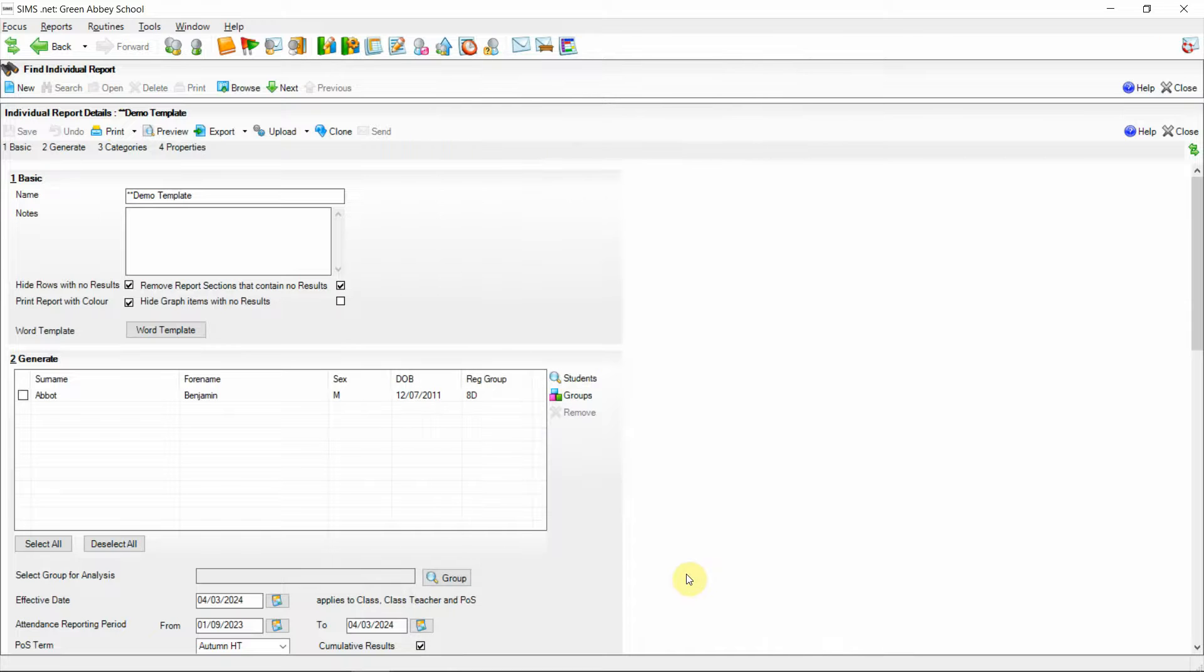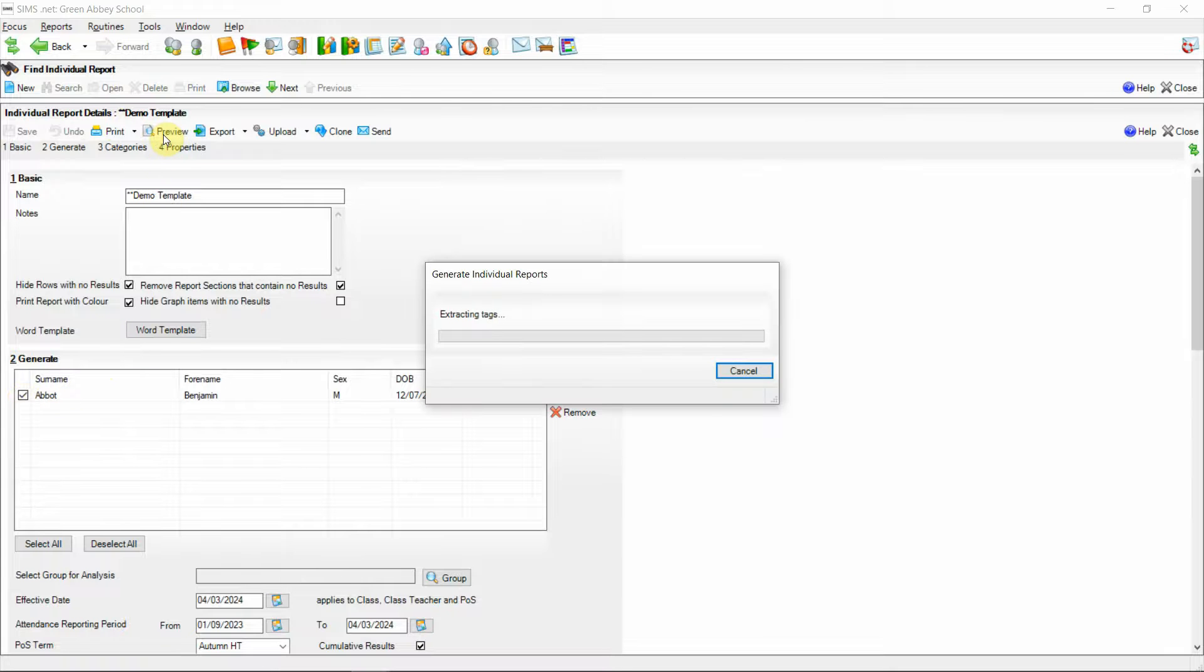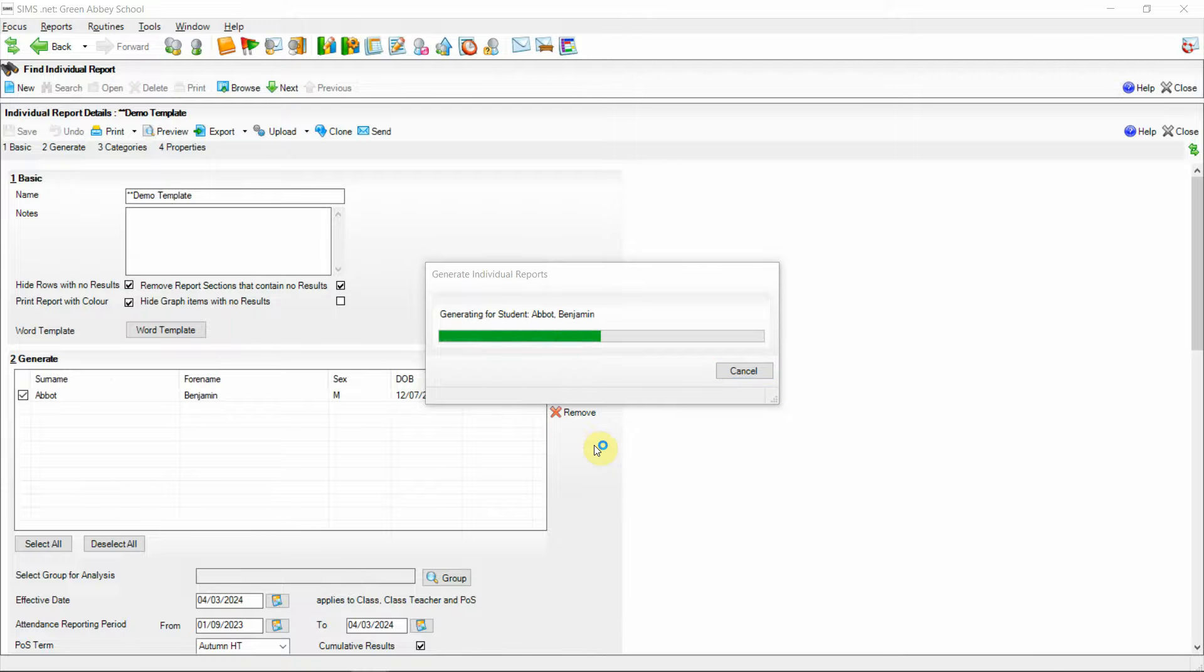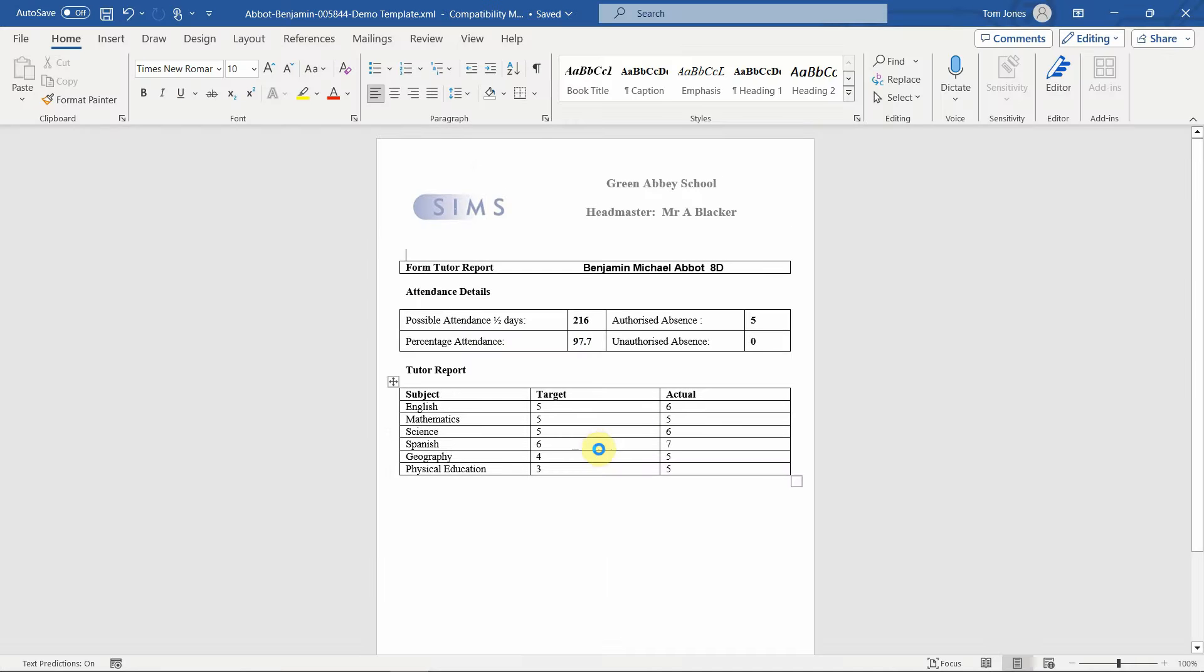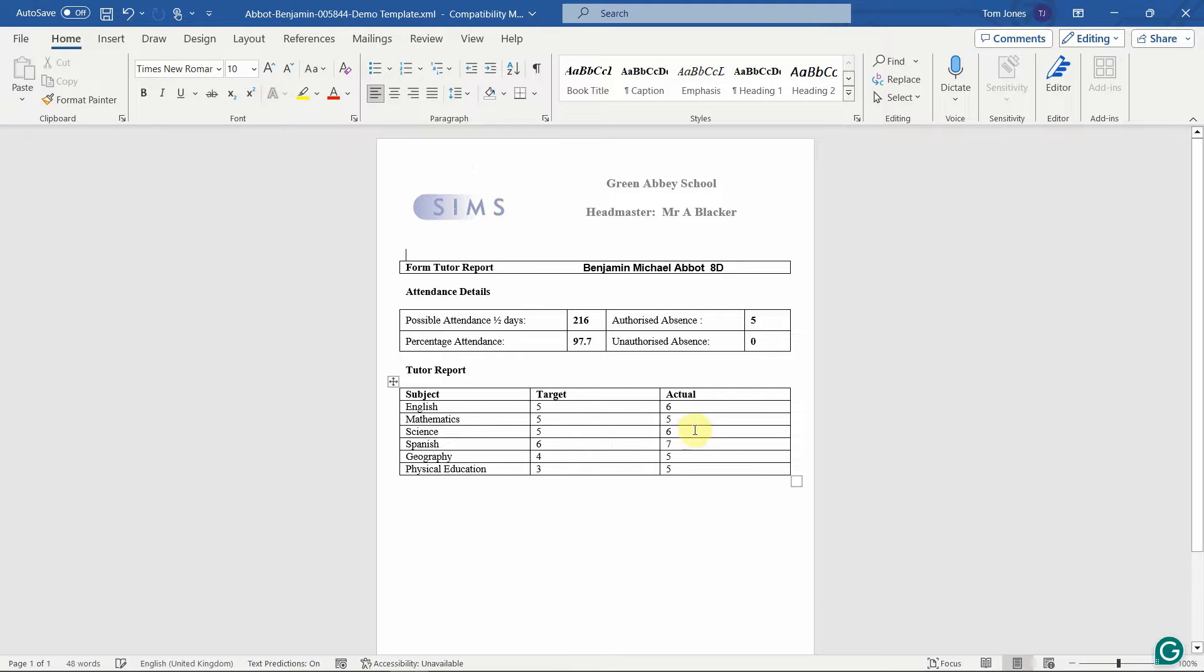If I now tick this student and then select preview we can see the output of the individual report. Now we can see the report has generated and the preview all looks as we would expect with the grades being returned.